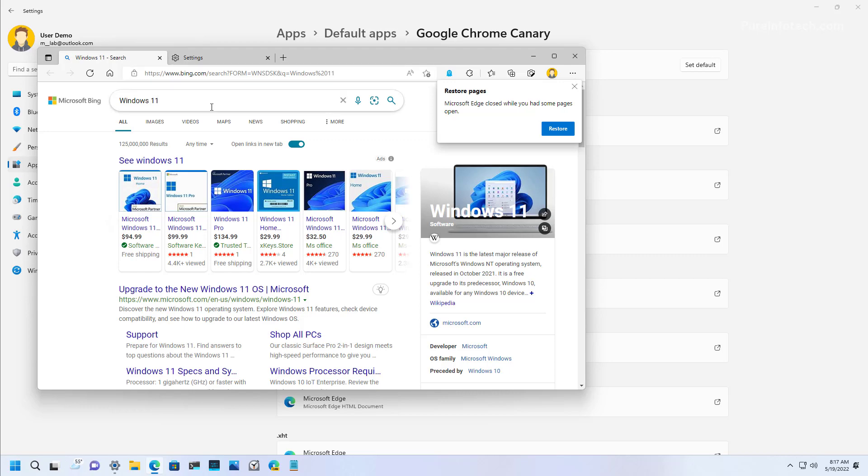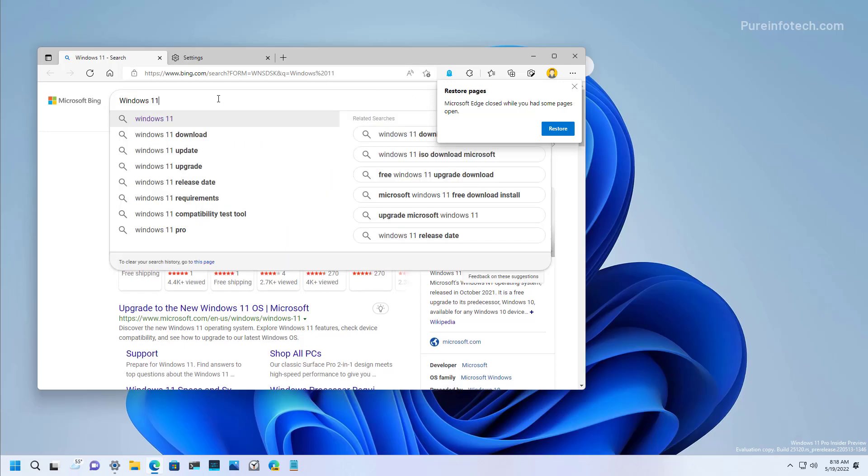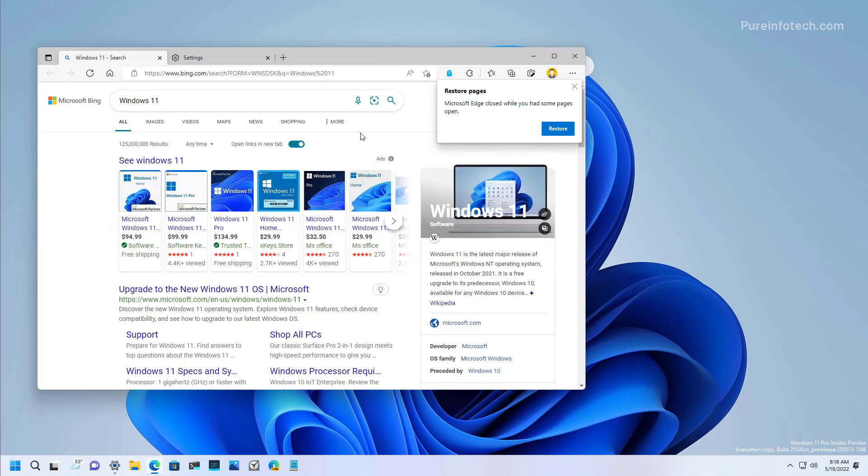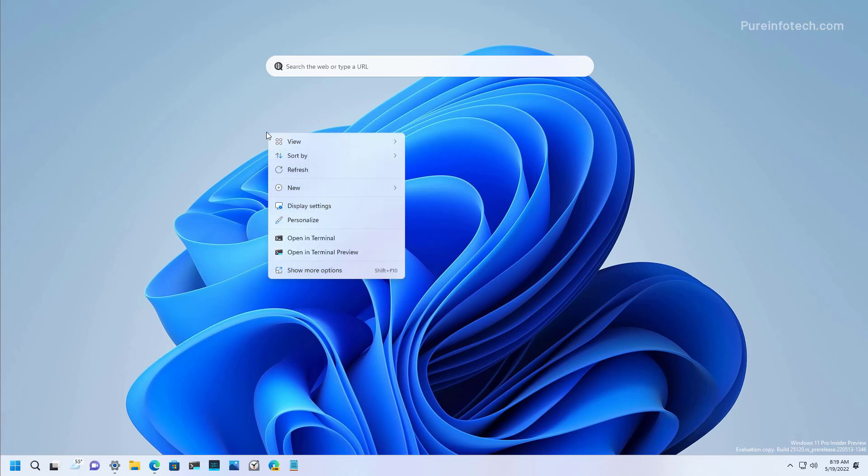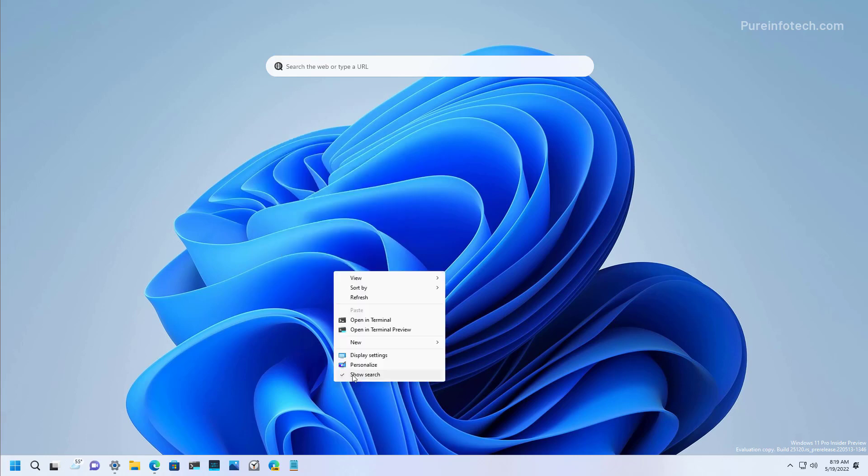But still, the feature chooses to use this browser and Microsoft Bing to show me the results. The feature comes enabled by default, but you can always disable it by right clicking the desktop and going to show more options. And then you just need to clear the show search option.